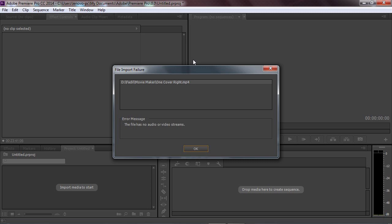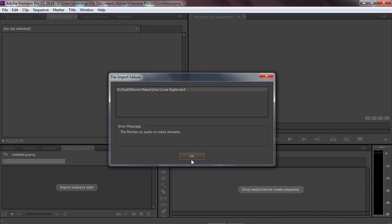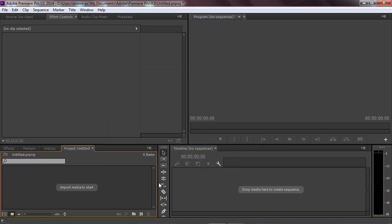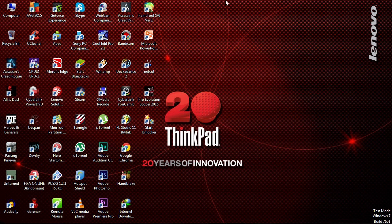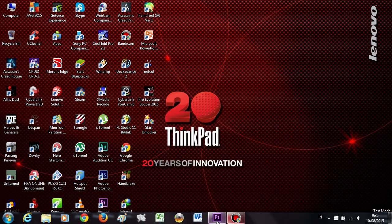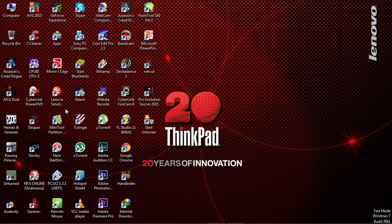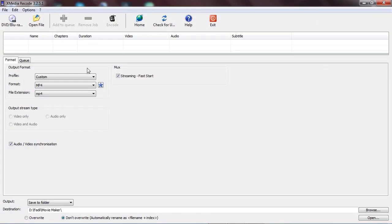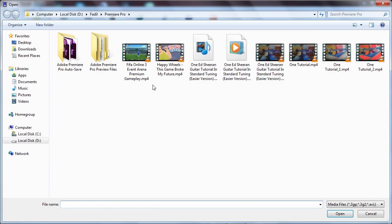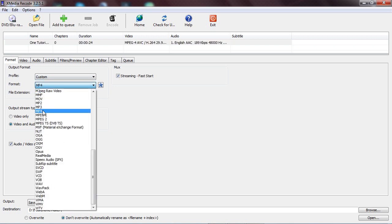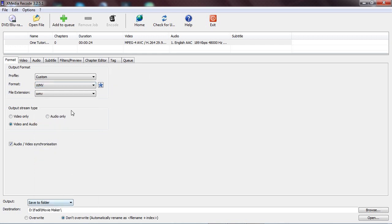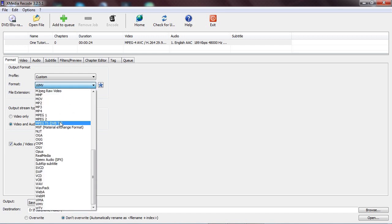If you found this problem — after you encode and change the video format to MP4 and Premiere Pro still shows the error 'the file has no audio or video stream' — you need to change the video format to another format. For example, if MP4 is not working, maybe you change it to WMV, or whatever format you want, until there are no errors in Premiere Pro.